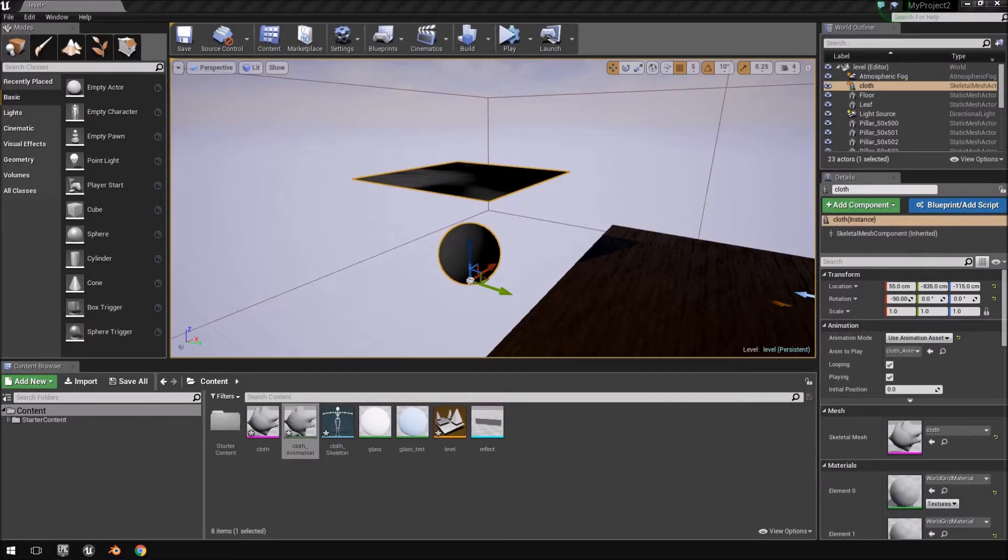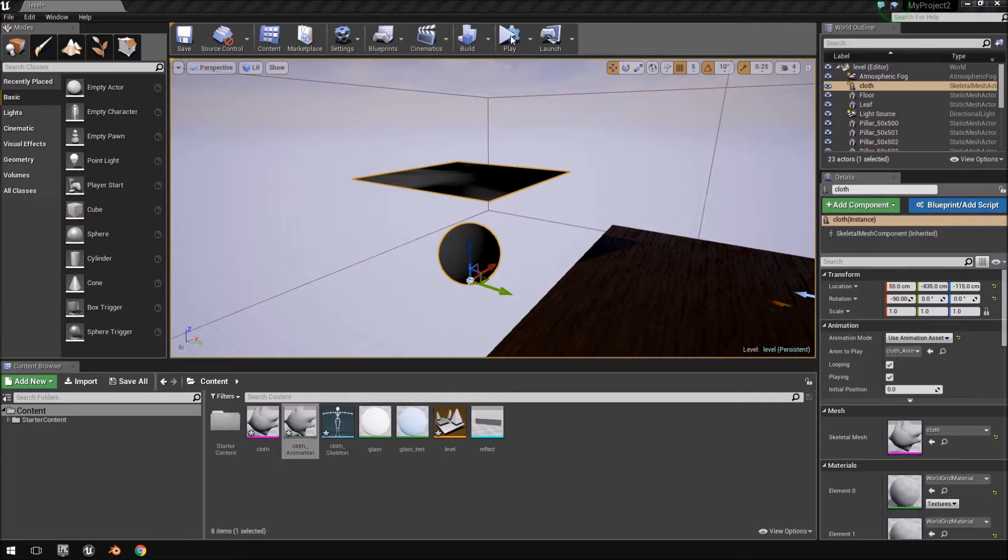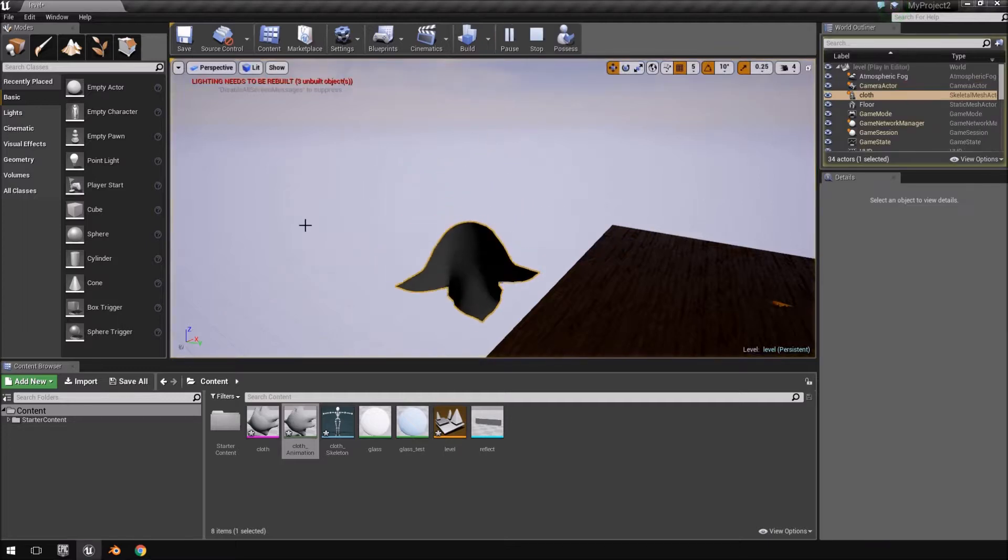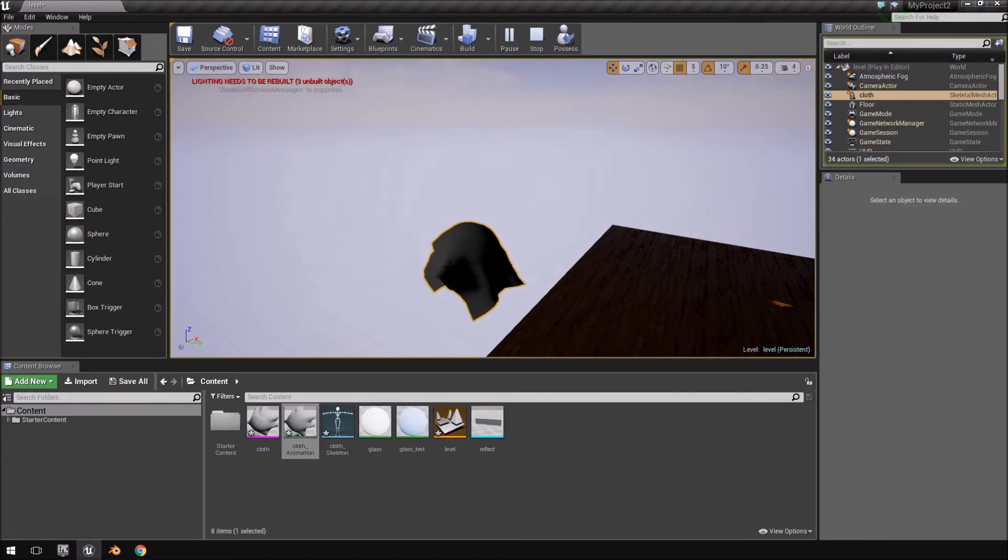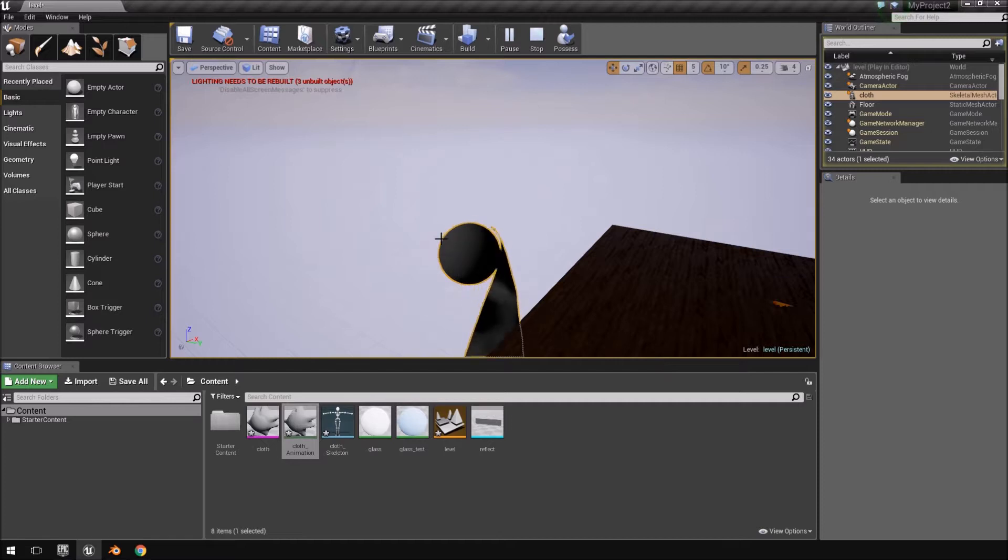Hello everybody, my name is Paul from Cryonetic. In today's video, we will be creating this cloth physics simulation inside of Blender and then export it to Unreal Engine 4.